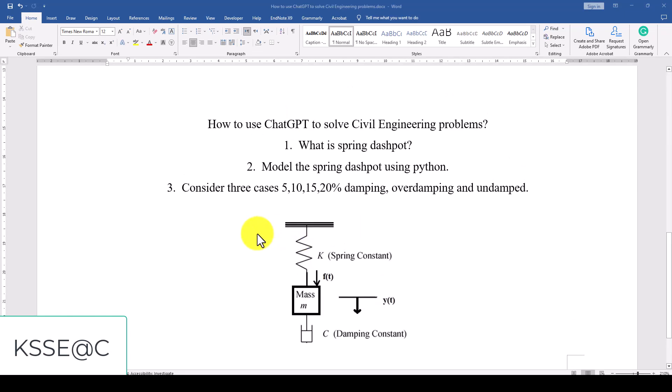Hello everyone and welcome to the fourth tutorial on how to use ChatGPT to solve engineering problems, civil engineering problems. In previous tutorials we discussed some basic and other topics.